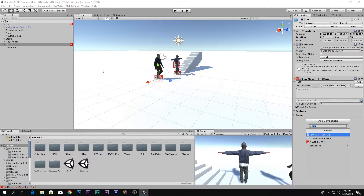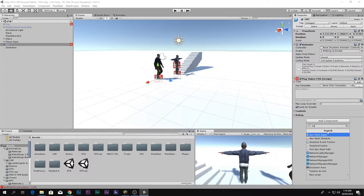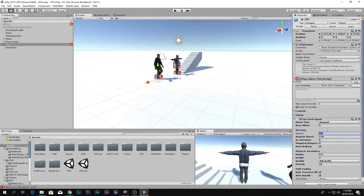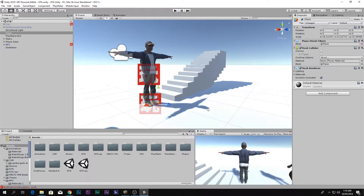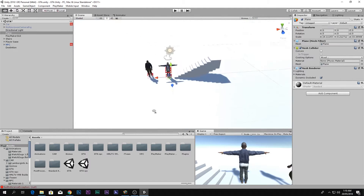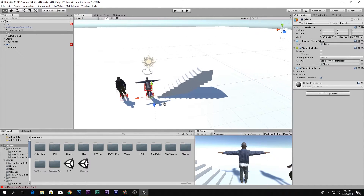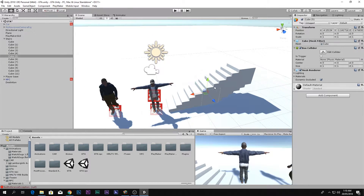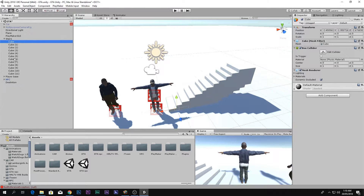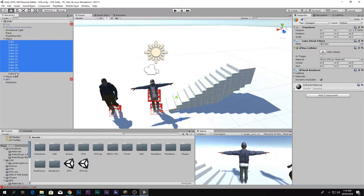Next, go to the NPC and add the NavMesh Agent component. Then go to your map objects — all the environment objects — and select all of them including the plane and any stairs.